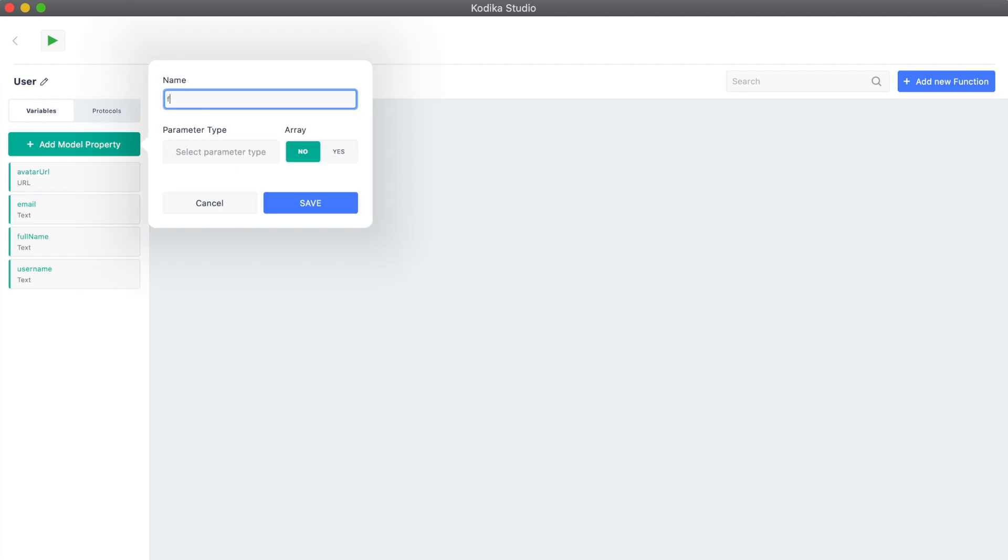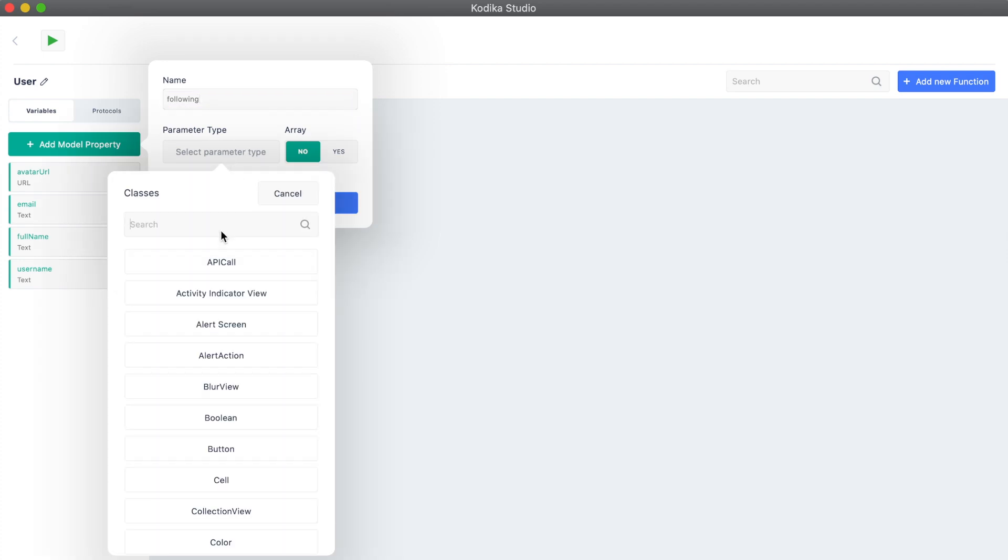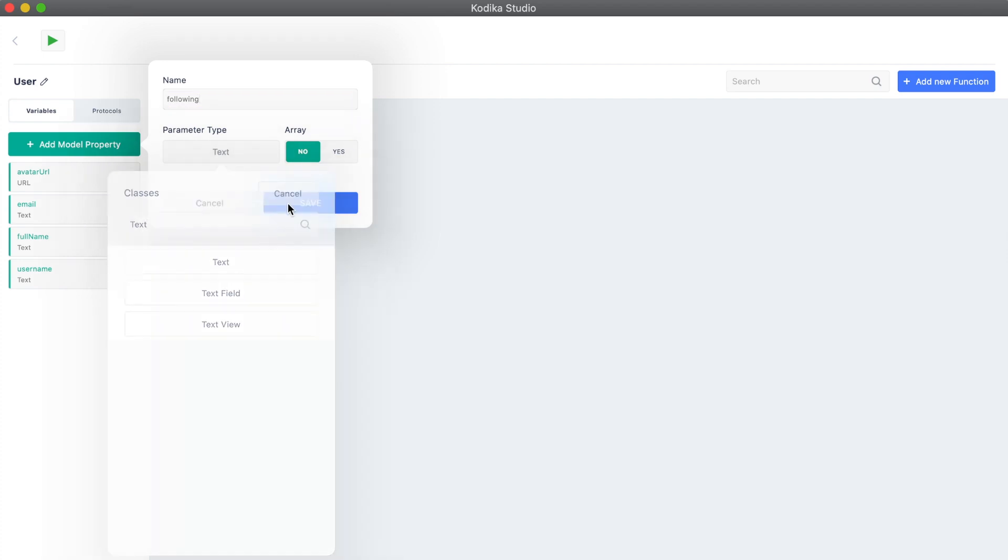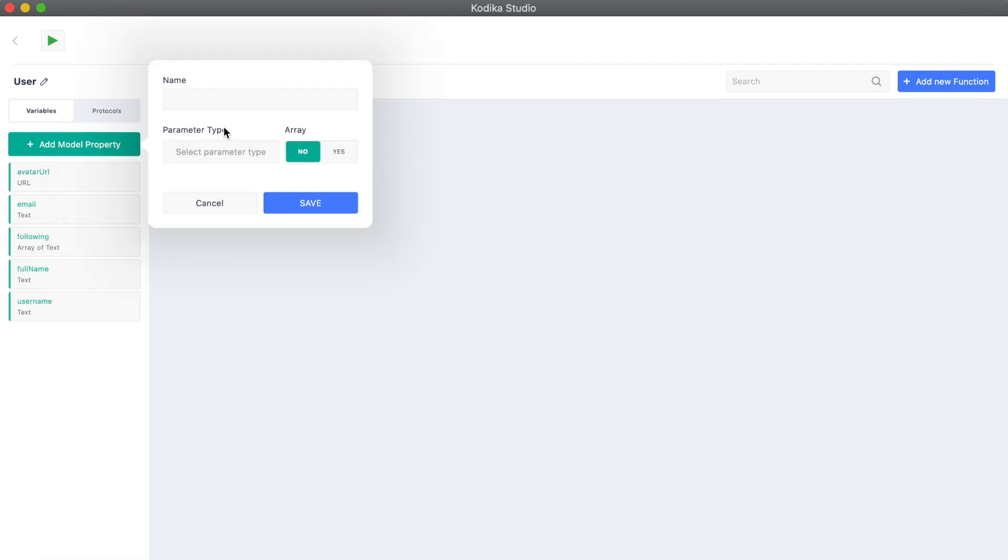Then, we will add a property named following, which is an array of text, and then the followers. Both are an array of text, which means that each property holds multiple texts.